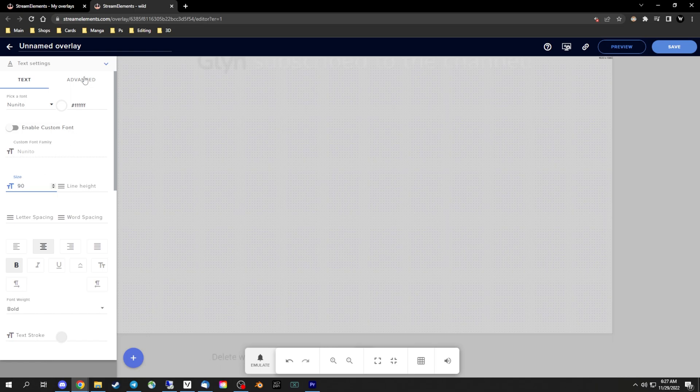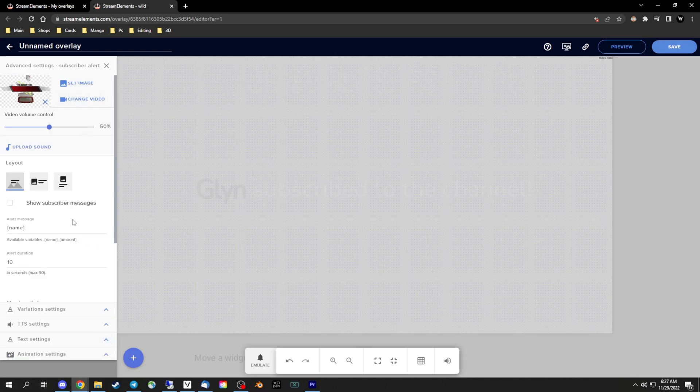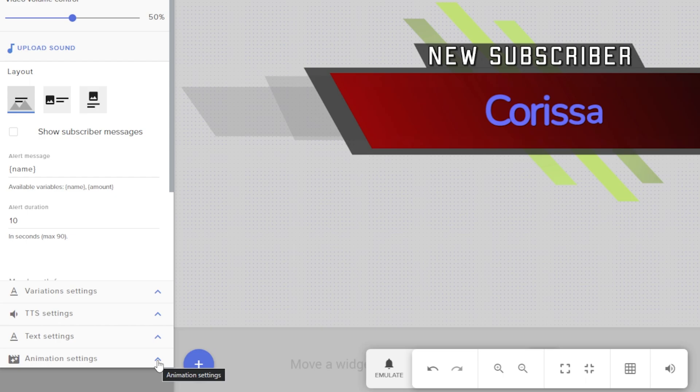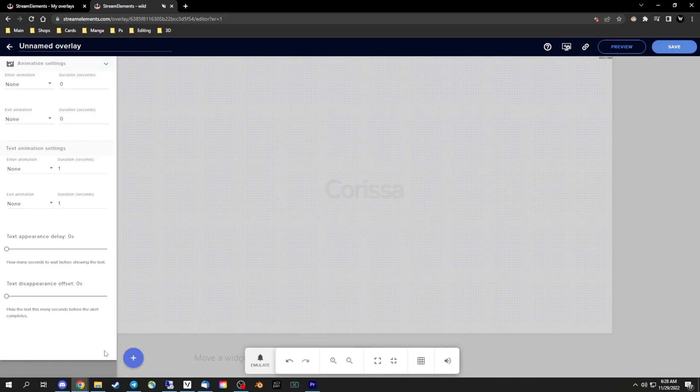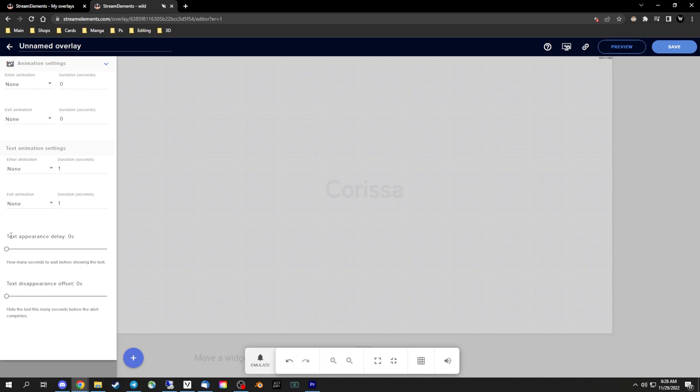But I won't be going over all that. Now after playing with the text size and location you can go to your animation tab. At the bottom there's a text appearance delay and text disappearance offset.